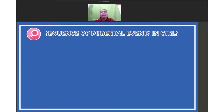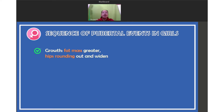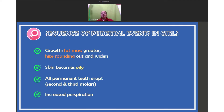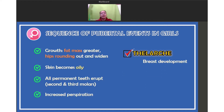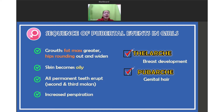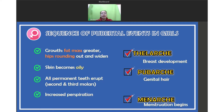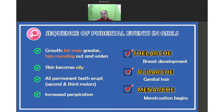We have the sequence of pubertal events in girls. In terms of growth: fat mass increases, hips round out and widen, skin becomes oily, all permanent teeth erupt, and there is an increase in perspiration. There is also what we call thelarche, or breast development — the female's breasts start to develop and hips become wider. Pubarche refers to genital hair development; females start to develop hair in their armpits and pubic area. And there is menarche — menstruation begins, which is the first menstruation, signaling that a female is fertile.